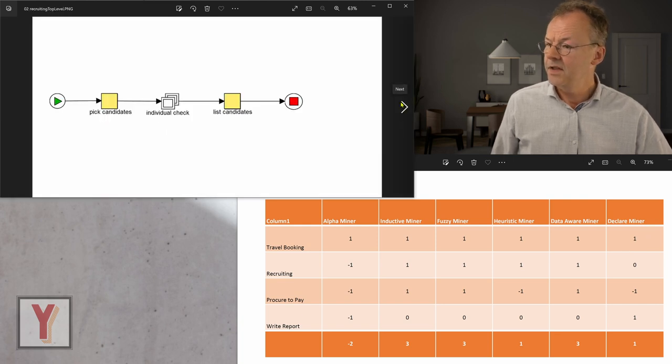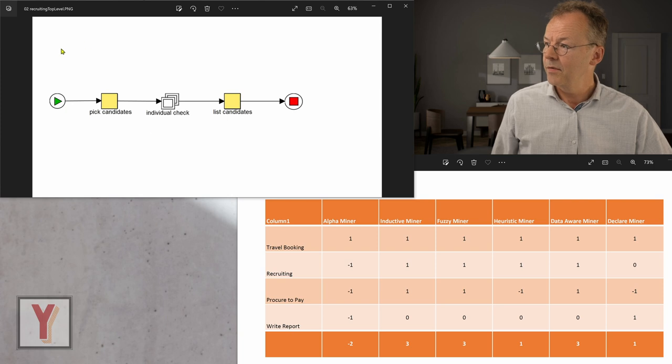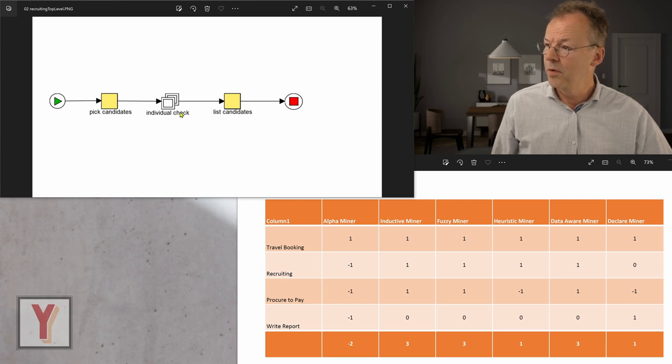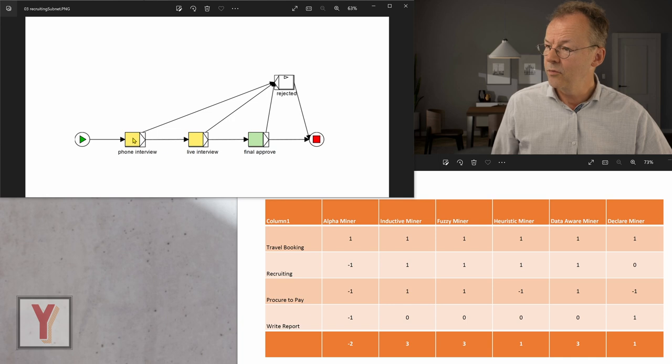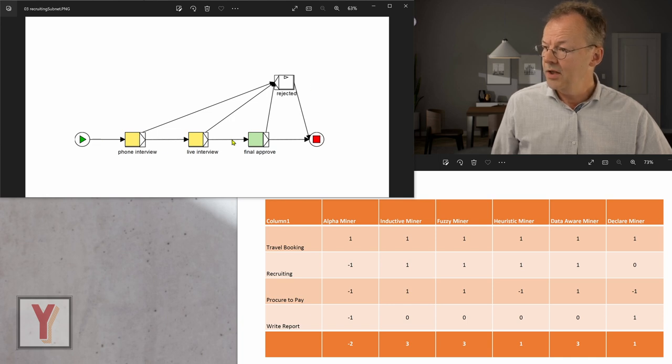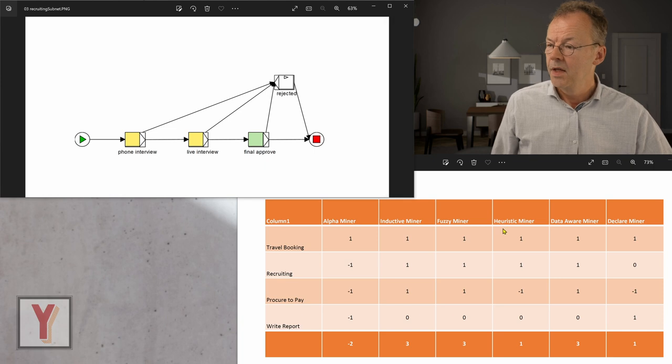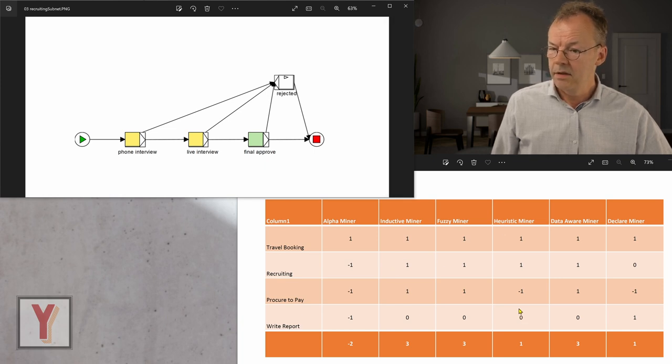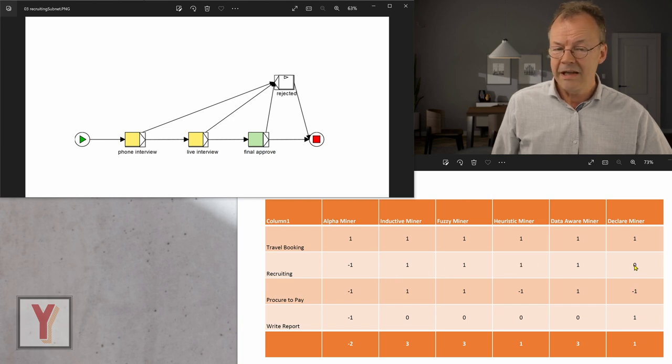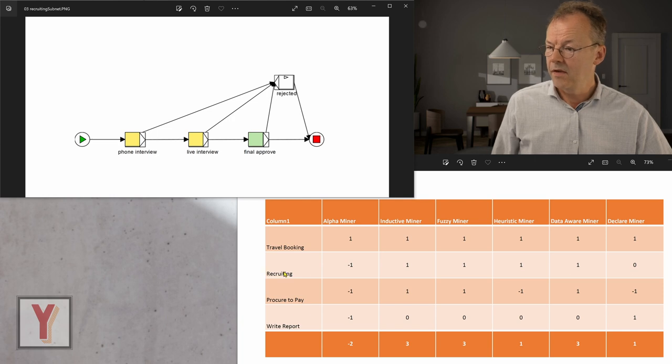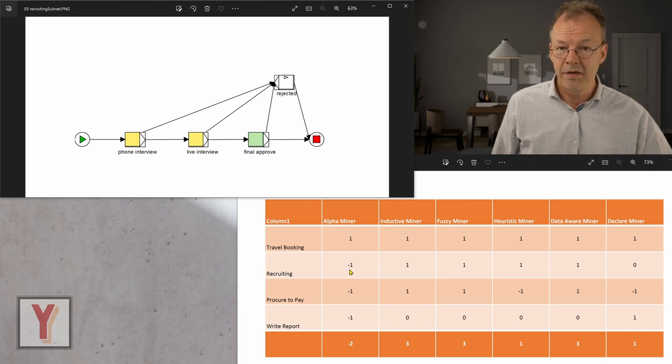In the second example, we have the recruiting workflow with the individual check. And this is a multiple instance task, so it can be executed many times, phone interview, live interview, and we may go to the rejection at each of these stages here. And this has been discovered quite well by the majority of algorithms. The declare miner had some difficulties with it and the alpha miner completely failed.